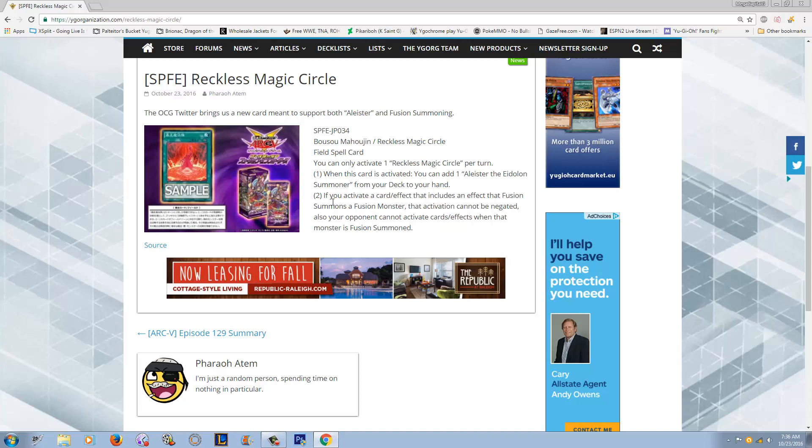Effect number two seems actually pretty damn dope. It's kind of like a weird mix of super poly and Delteros. I say super poly because it kind of makes your fusion spell spell speed four, as I like to call it. When I say spell speed four, I just mean that your opponent can't negate it. Your opponent, like if you activate Eidolon Summoning Magic, your opponent cannot use Solemn Warning. They cannot use anything that would negate like a spell card.